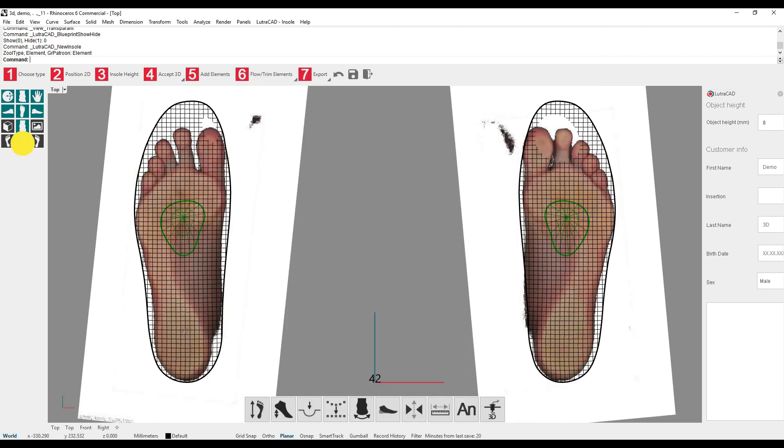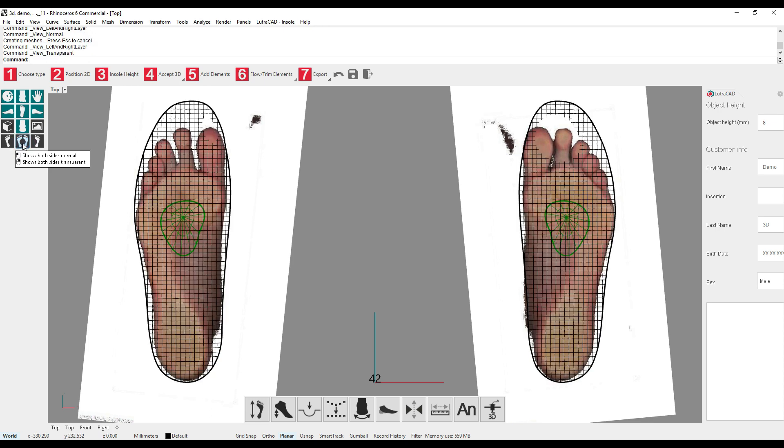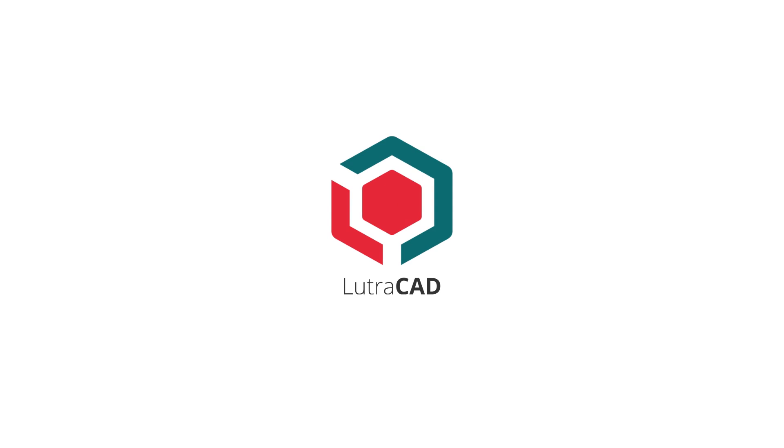Now you know how to move around, show the right scans, and how to switch between normal and transparent view. Thank you for watching this LutraCAD introduction video. Please feel free to contact us if you have any questions regarding LutraCAD.